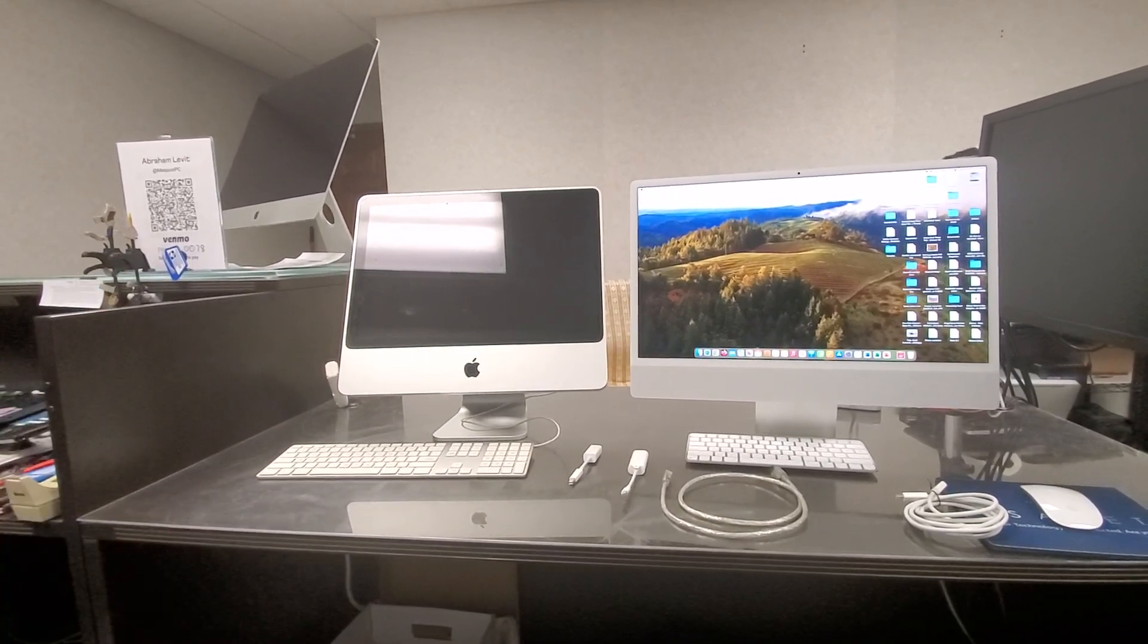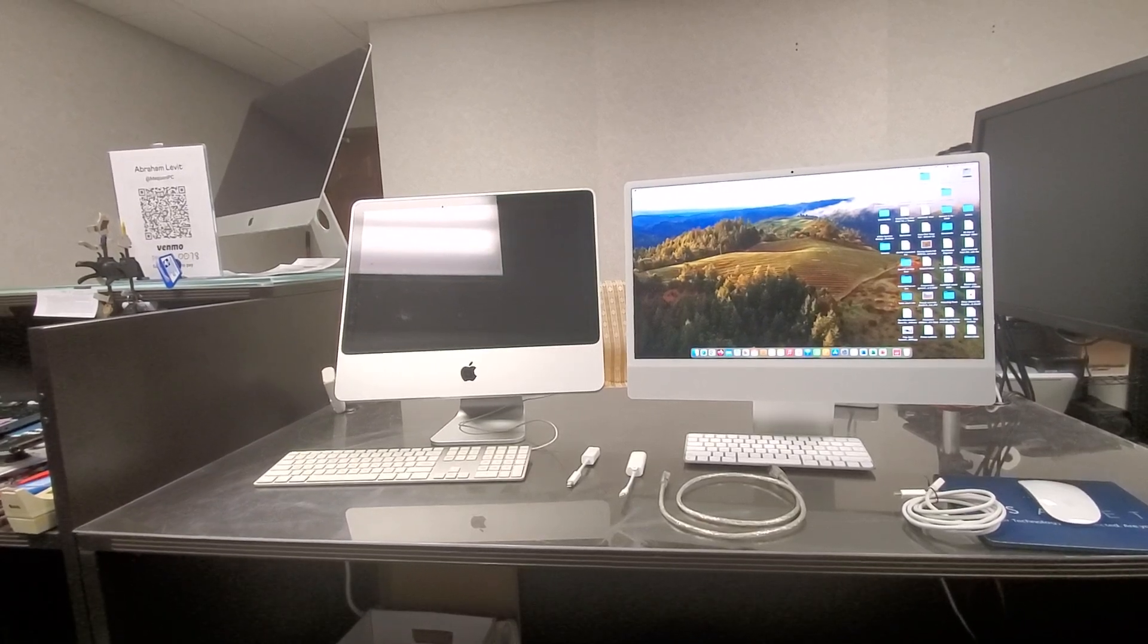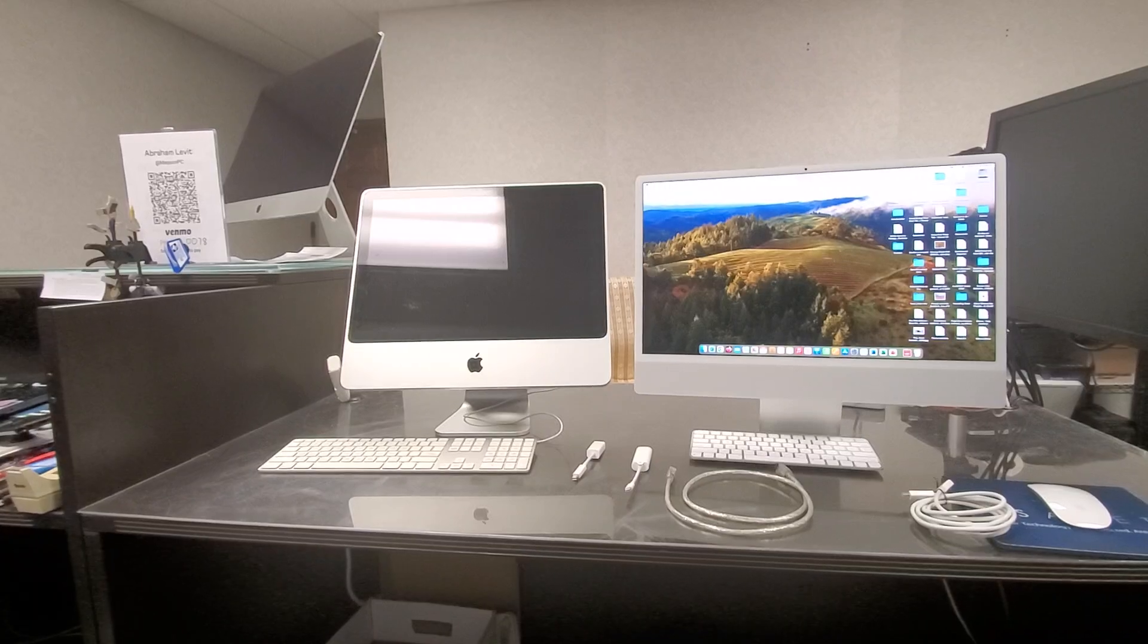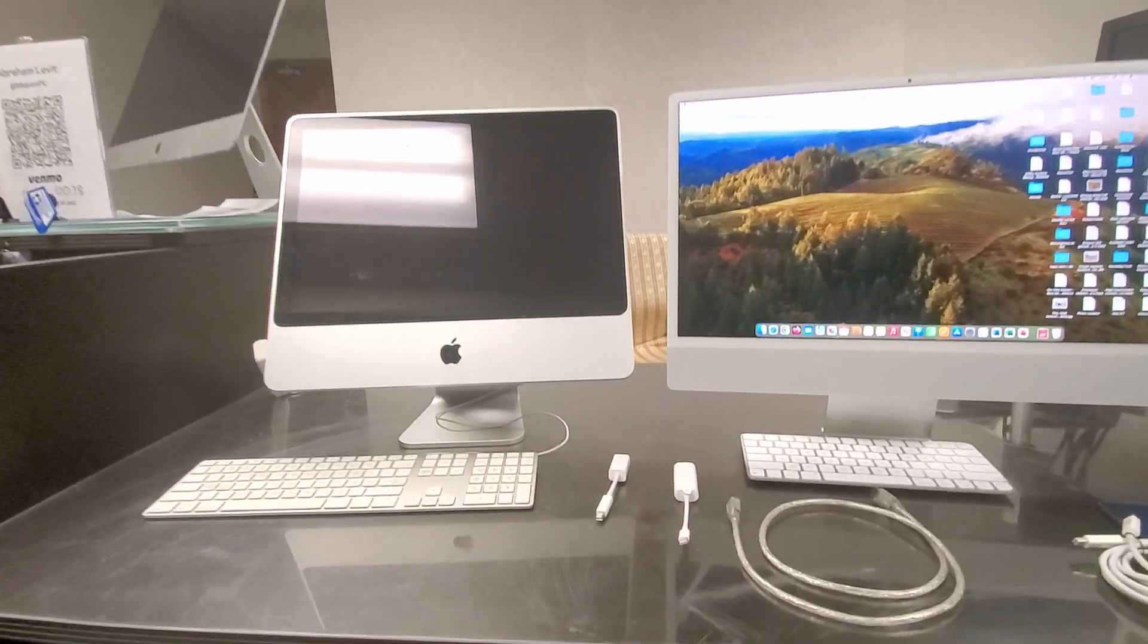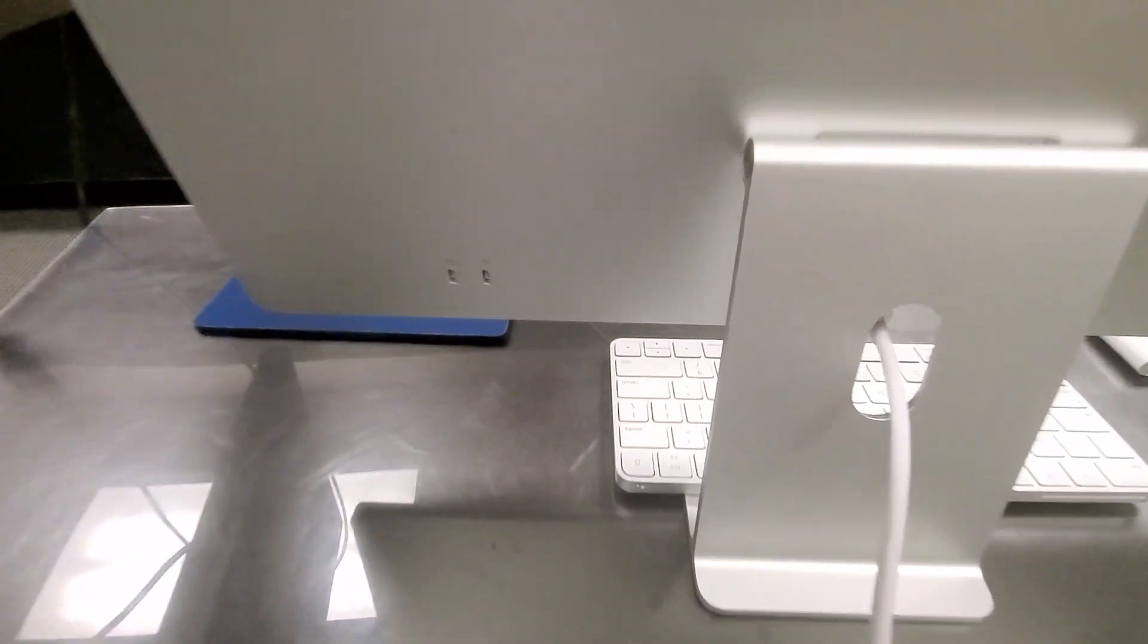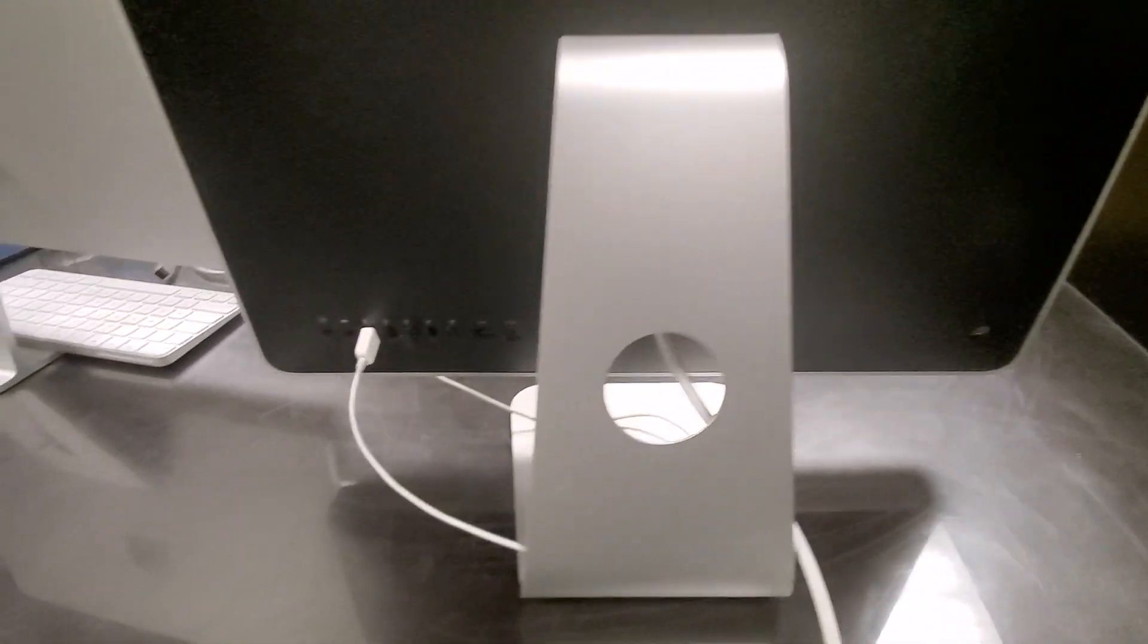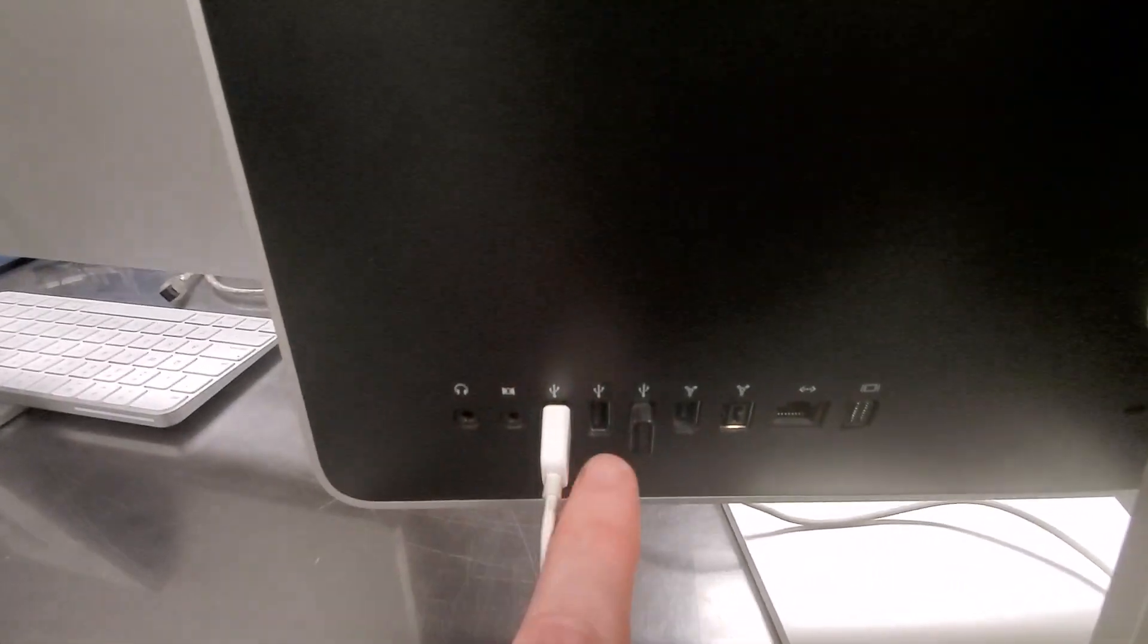The computer works, this computer works. If the computer works then we have some issues. Let me go to the back of the computer. On the new iMac we have two USB-C ports. On the old iMac we have USB ports.